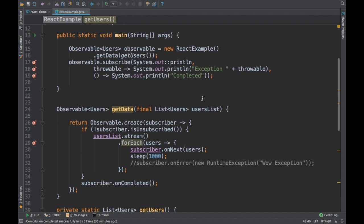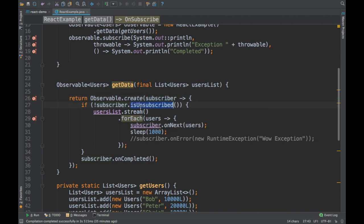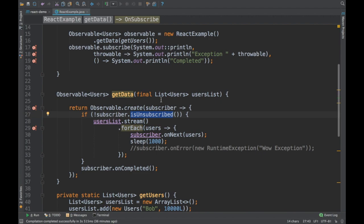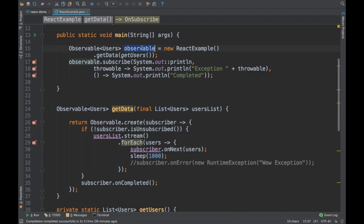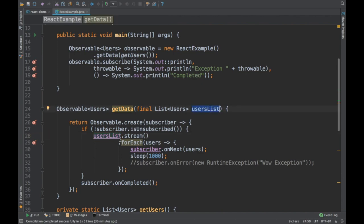We create an observable pattern with a subscriber action. For every subscriber, I check if it is subscribed or not — you can control whether the client has subscribed. Once subscribed, I get the users list, stream over it, and for every user call subscriber.onNext.